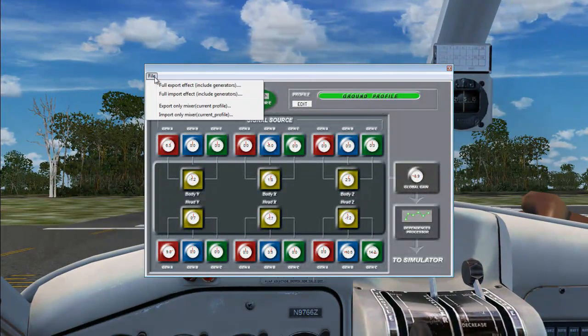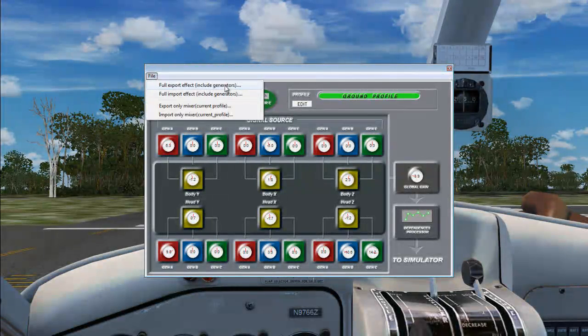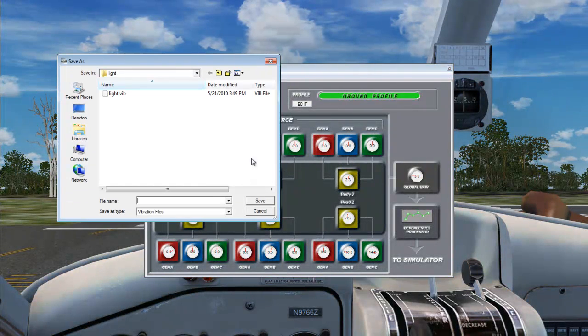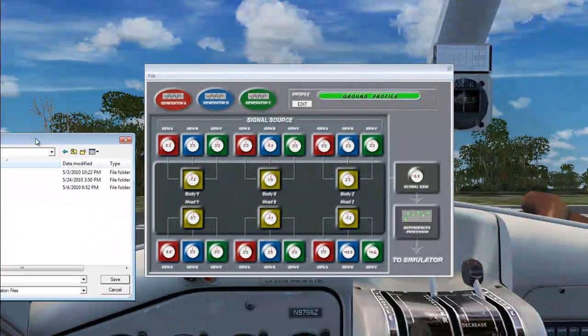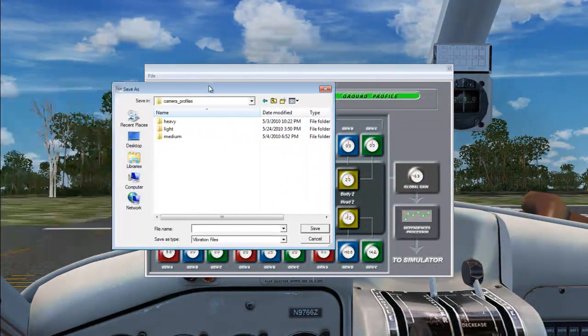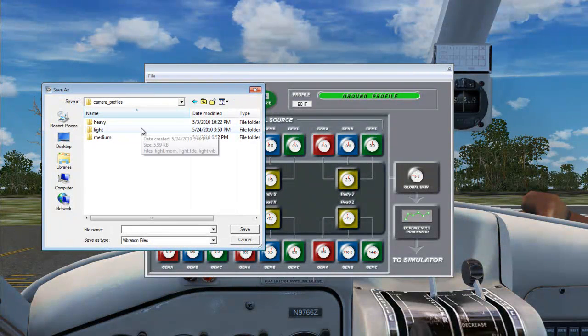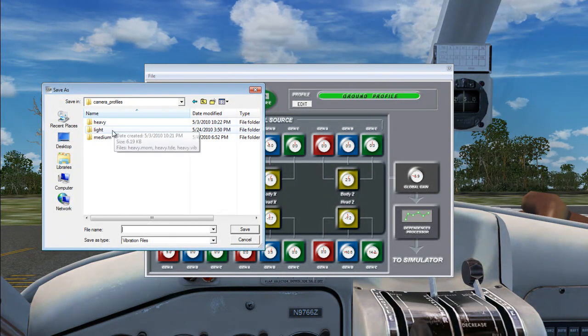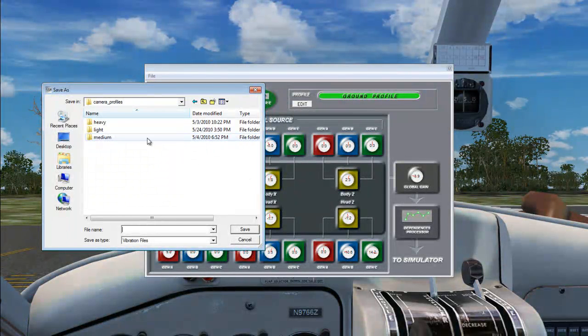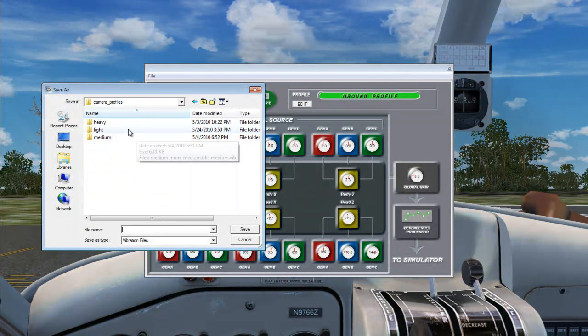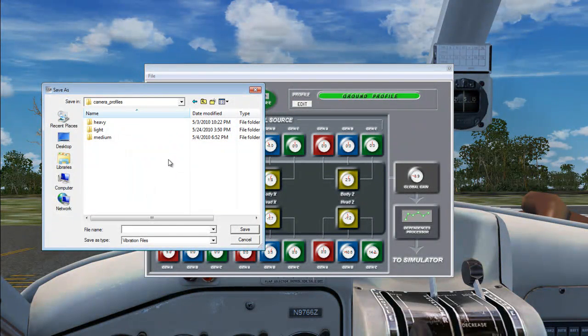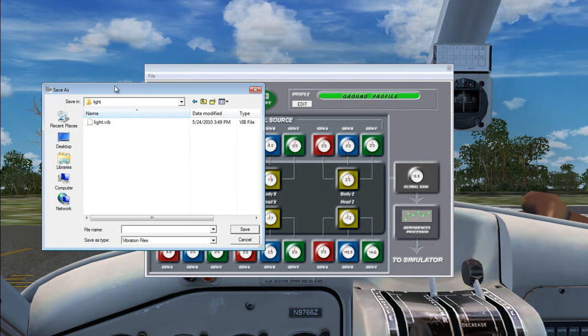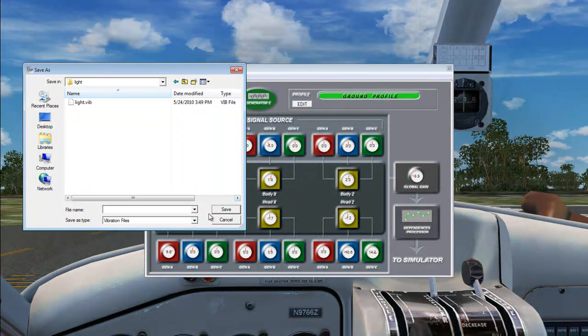So we want to go and click File, Full Export. And the way that I set this up is I made like a folder on my desktop and I divided it and I made three new folders in there called Heavy, Light, and Medium. And these are for the classes of the aircraft that the cameras go into. Since this is a light aircraft, we're going to put this in the light folder and I already have it in there.